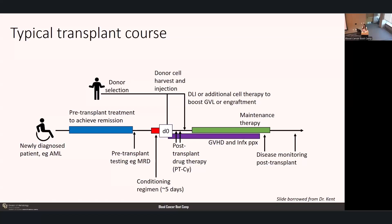The post-transplant period is focused on prevention of infections, evaluating and preventing graft-versus-host disease, and monitoring for disease recurrence post-stem cell transplant. If patients have waning graft function, we can consider an additional stem cell boost or donor lymphocyte infusion. For patients with high-risk disease or MRD-positive disease going into transplant, we could consider targeted maintenance therapy post-transplant.